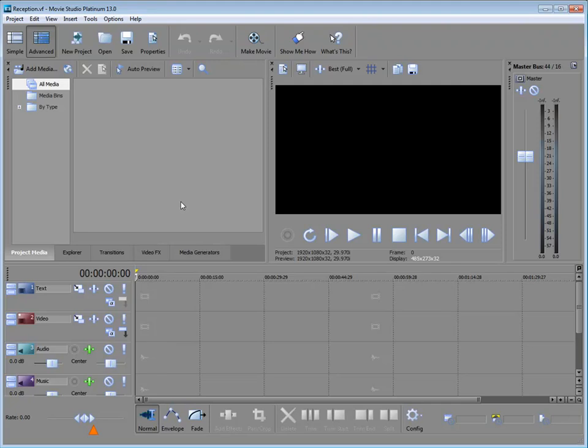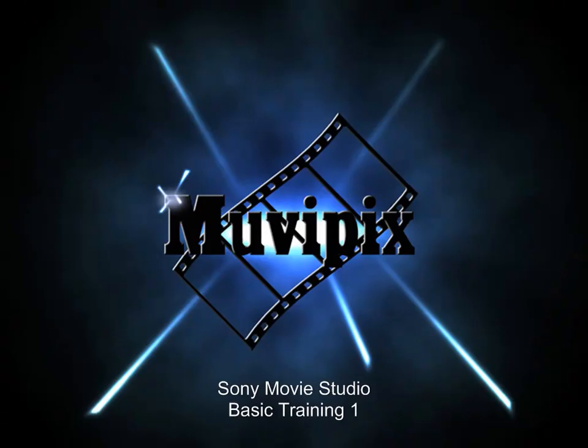But before we start editing, we've got to get our media into our project, and that's what we're going to do in part two of our eight-part series here on Basic Training with Sony Movie Studio. If you'd like to know more about this great program, be sure to check out the tips and tutorials we have on our website. And if you'd like to know everything about all the tools in this program as well as DVD Architect Studio, be sure to check out our books, the MoviePix.com Guide to Sony Movie Studio Platinum, as well as the MoviePix.com Guide to DVD Architect Studio. They're available at Amazon.com, and of course, right here at the MoviePix site.